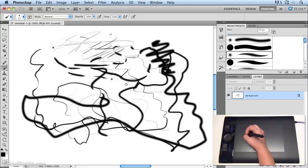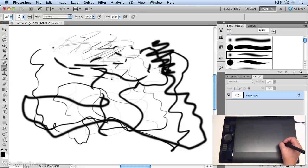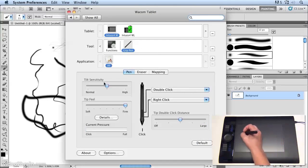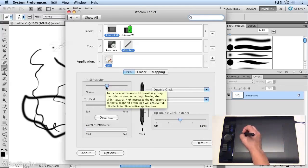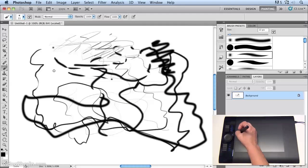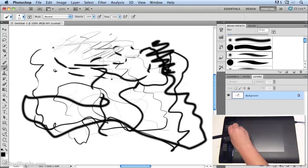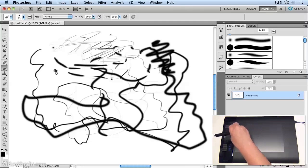Now notice, if we go back to the preferences, that you can also set the tilt sensitivity. And that will determine how much the pen is affected by the way that you tilt it. You'll see that as I'm tilting, I'm getting different weights of lines as well.